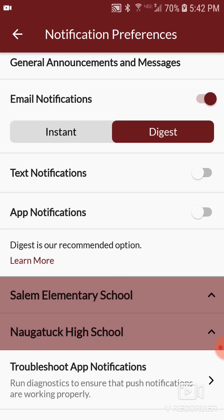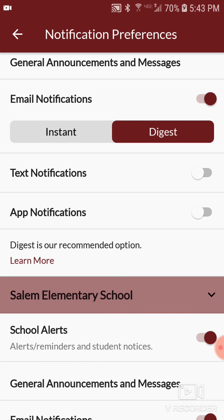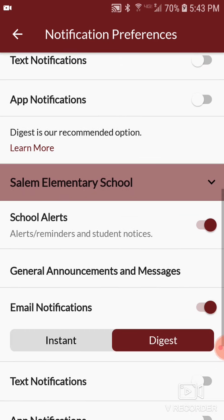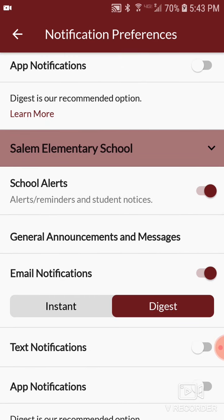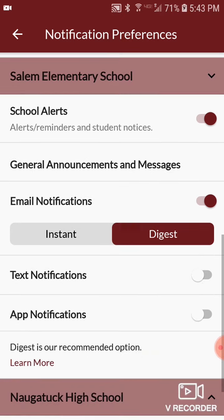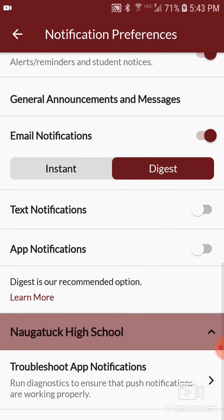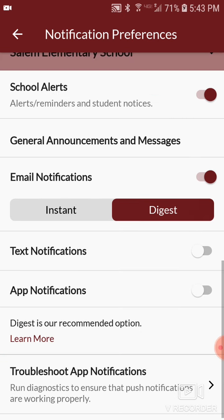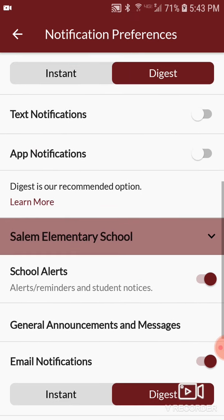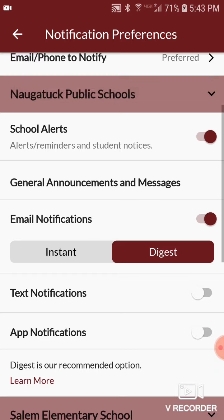You can also choose whether you want to get text, app, or email notifications, or a combination of all three. Please leave the alerts turned on, because this is how we send you really important messages about school closings.